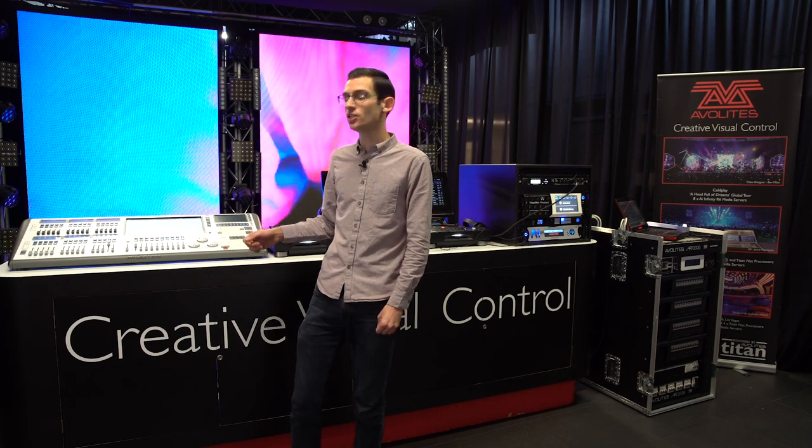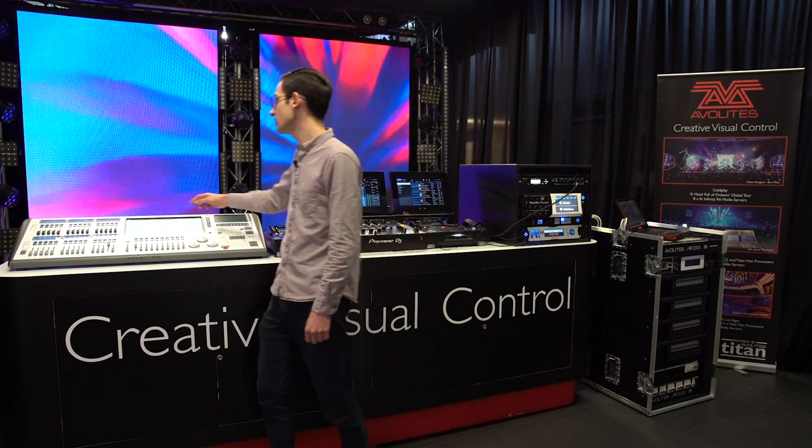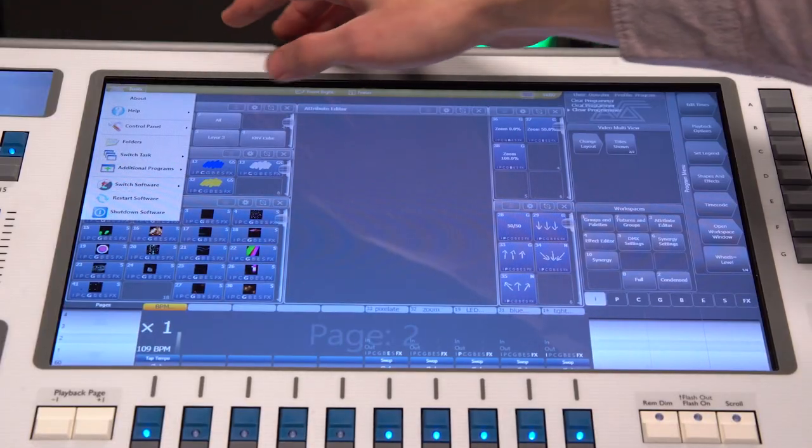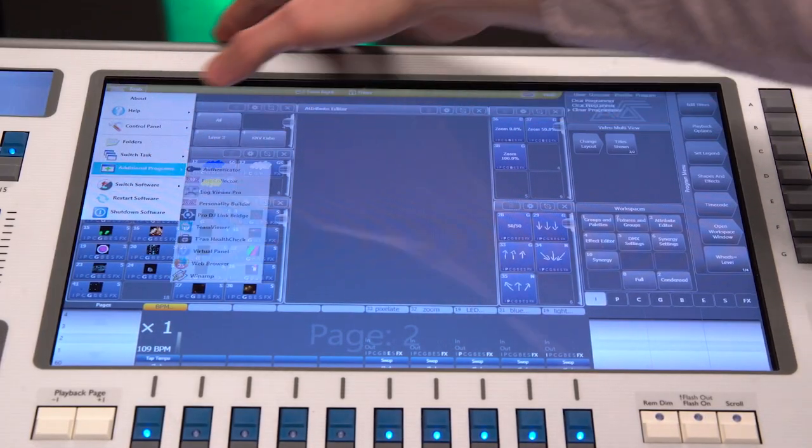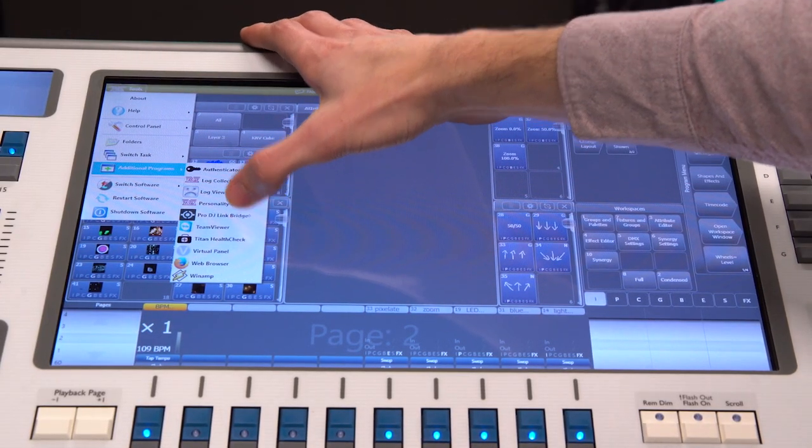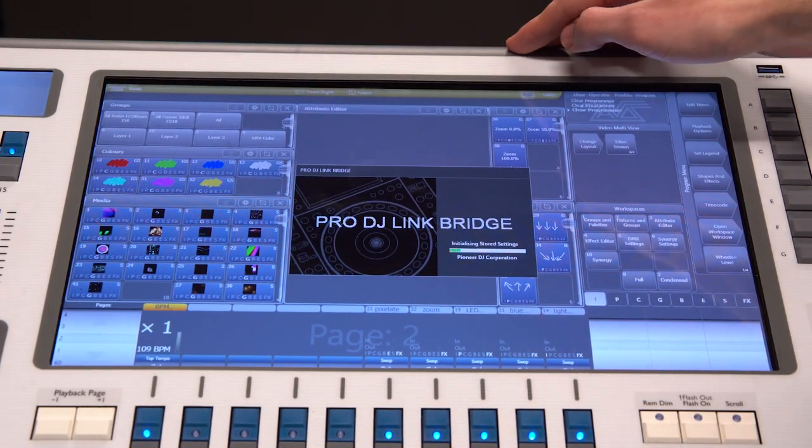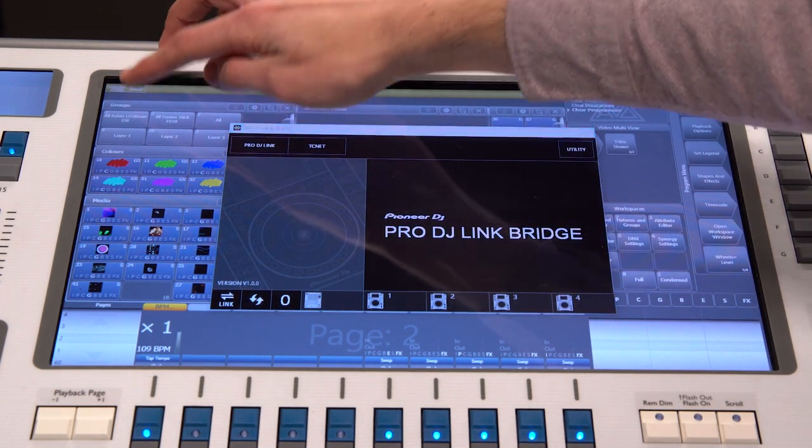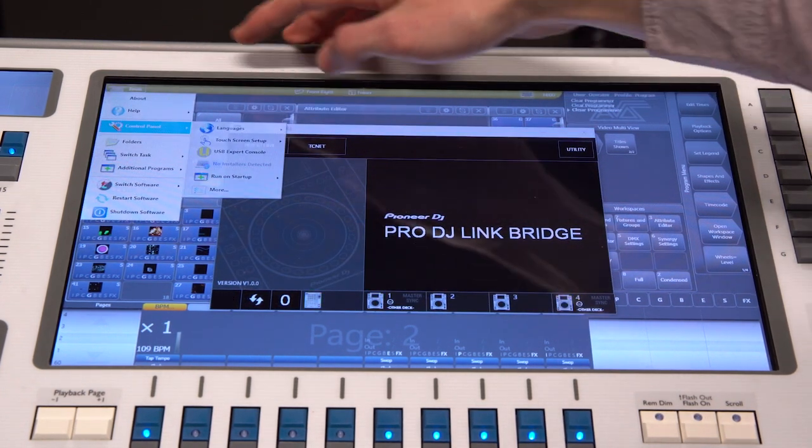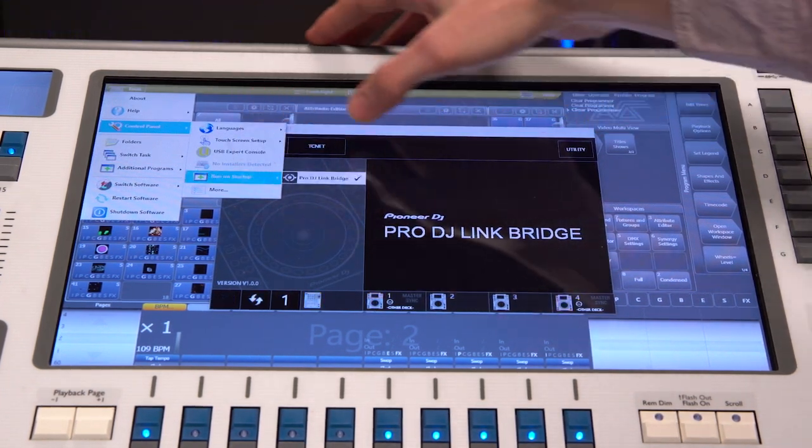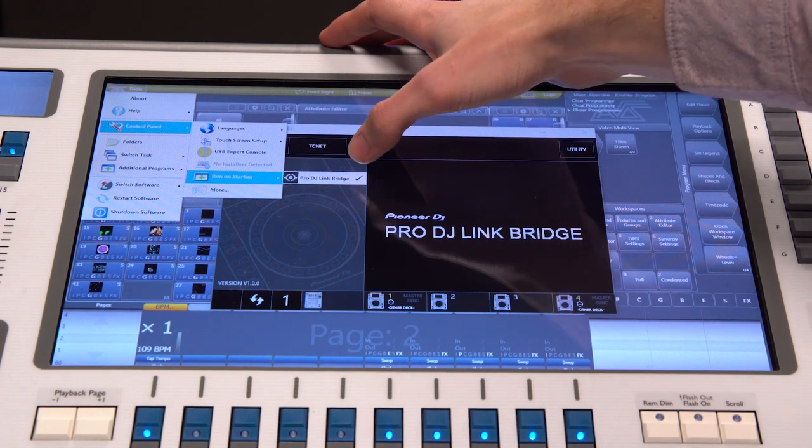In order to get the integration working, you just need to launch the bridge software on the Arena console. You can do that from the Tools, Additional Programs menu and launch the Pro DJ Link bridge. You can also set the bridge to start automatically by going to the Tools, Control Panel and Run on Startup menu.